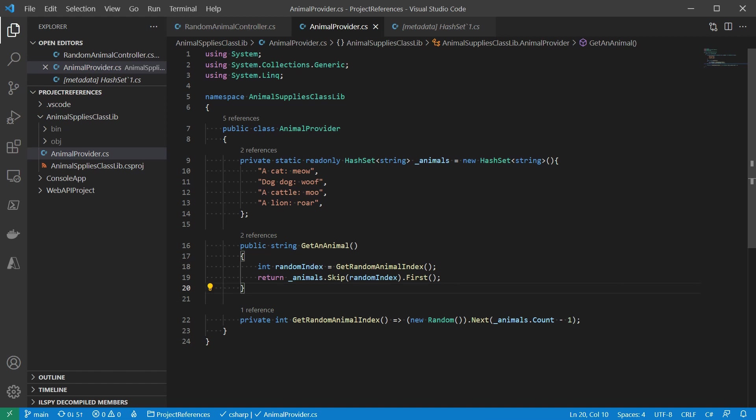For example, in this animal provider, get an animal is a public surface. You need to pay attention to this method. Try your best to avoid break changes.